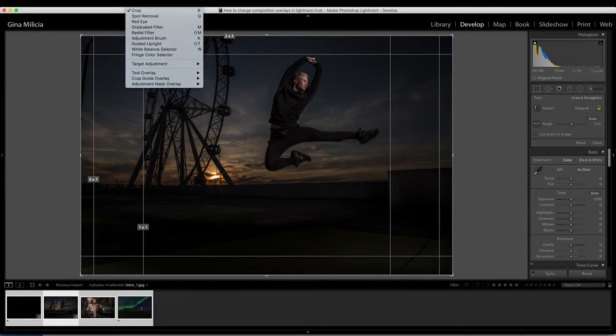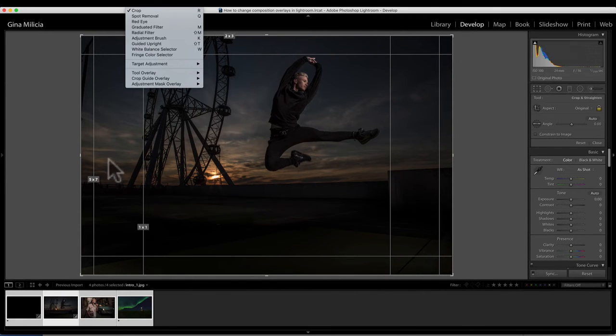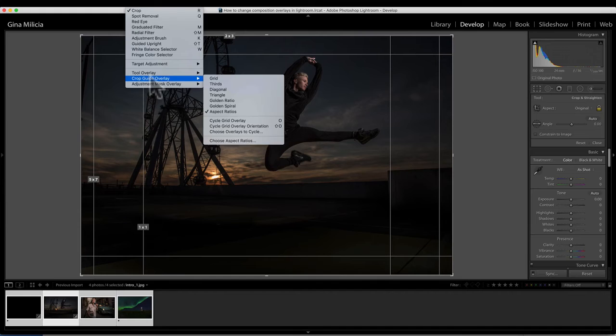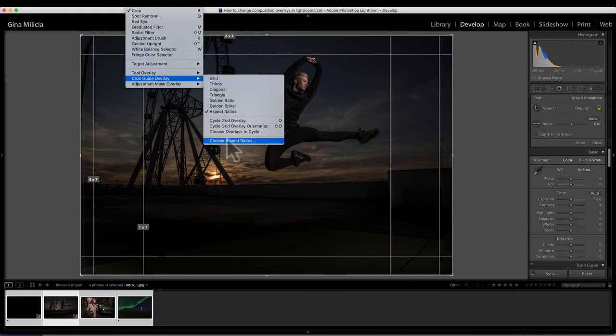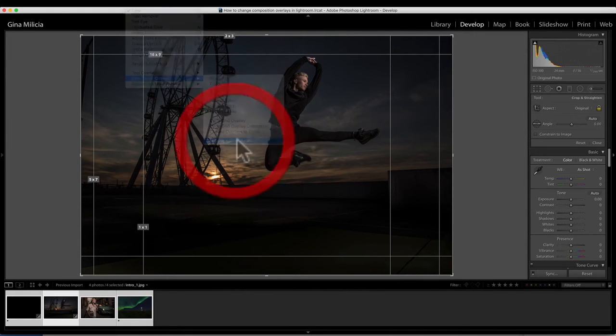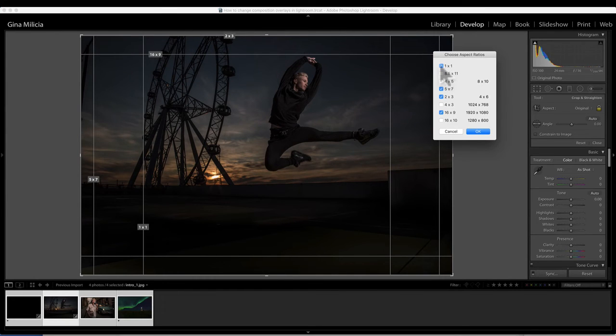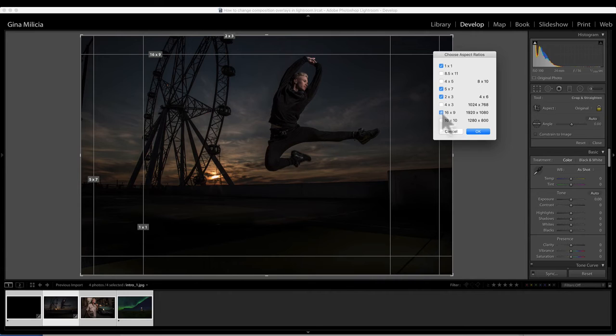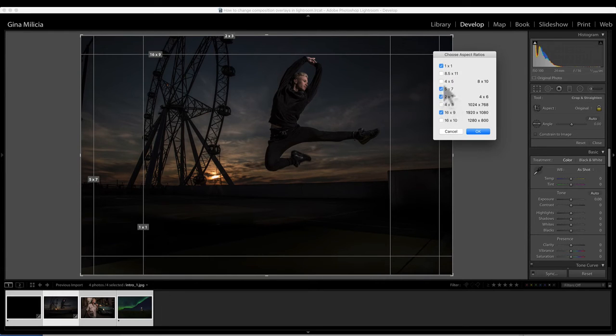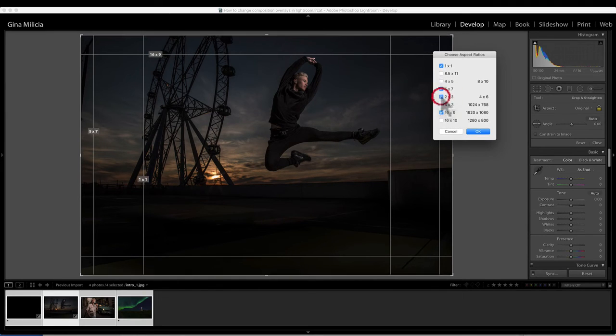You can actually change the settings of the overlays. If you just go down to your crop guide overlay, you can choose the aspect ratios that you want to have highlighted, depending on the output that you use most often. I tend to use 16:9 and 1:1 and 2:3 and 5:7, but there might be other ones in there that you use as well.